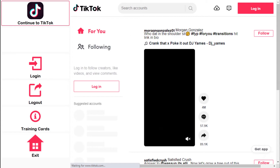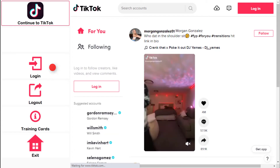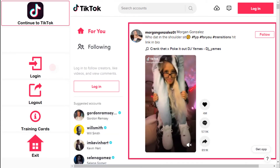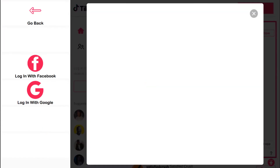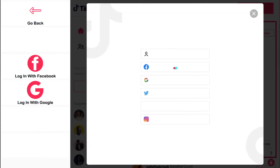Then click Login. There, you'll be prompted to log in with either Google or Facebook.